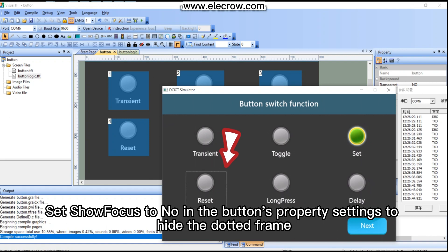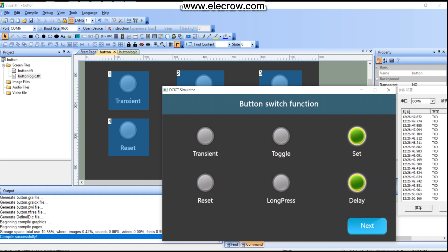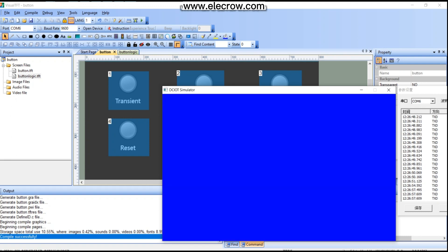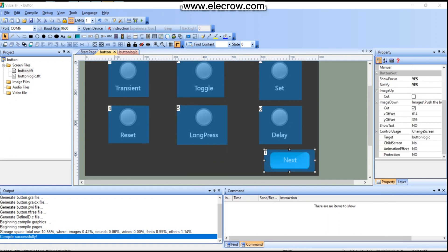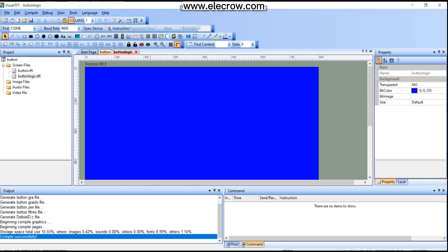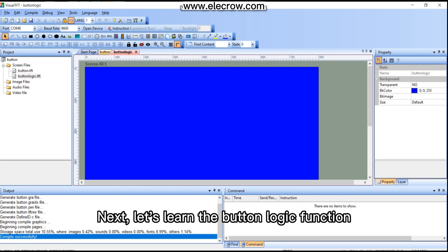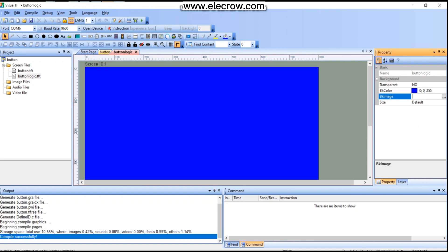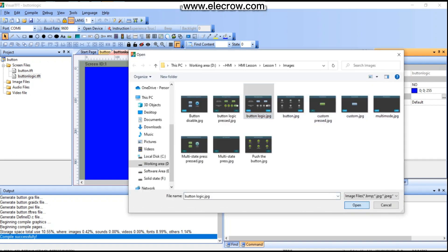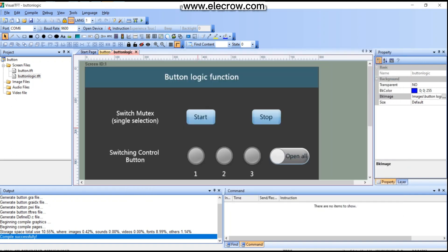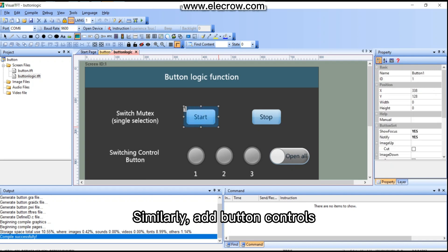Set 'Show Focus' to 'No' in the button's property settings to hide the dotted frame. Next, let's learn the button logic function. Select the logic button background and add button controls.